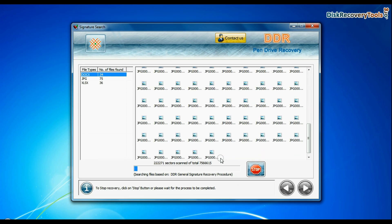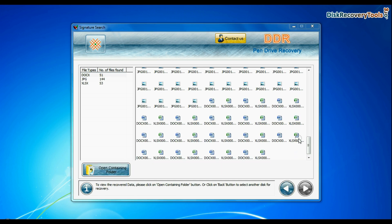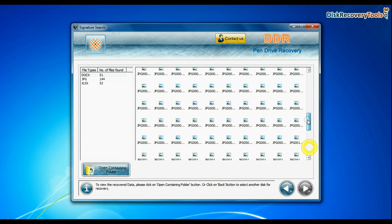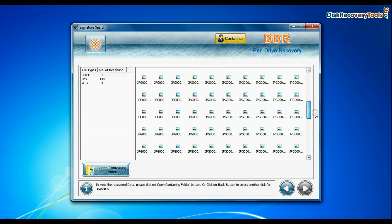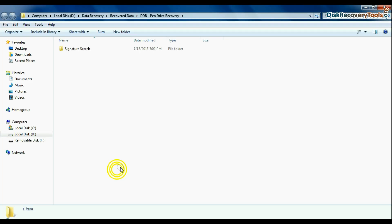Recovery is under process. Data recovered successfully. Click on open containing folder and view recovered data.